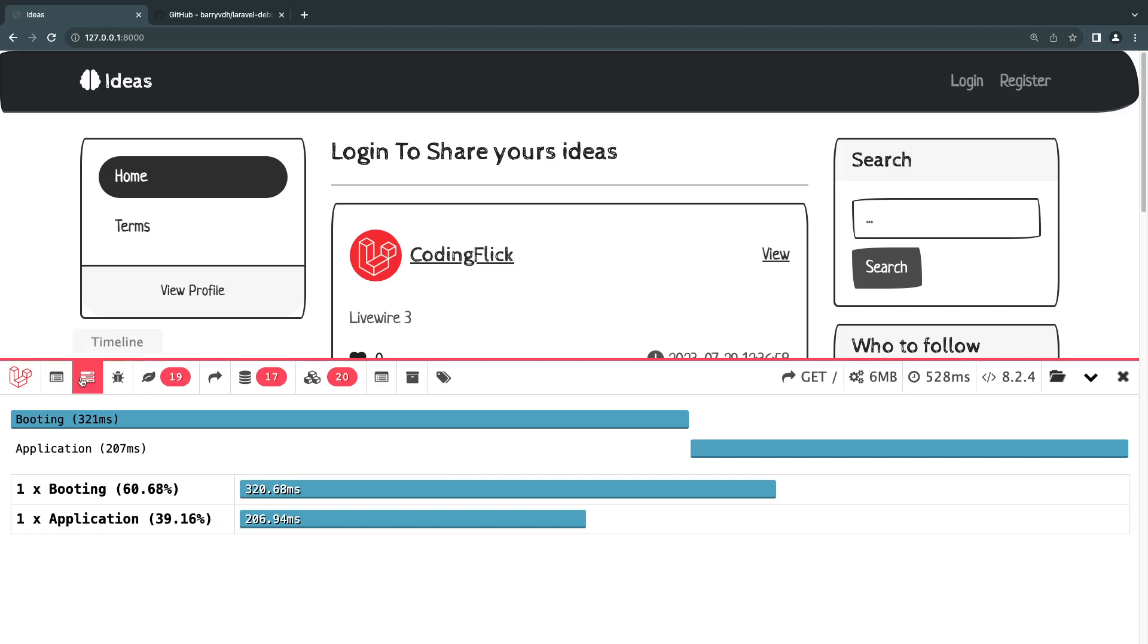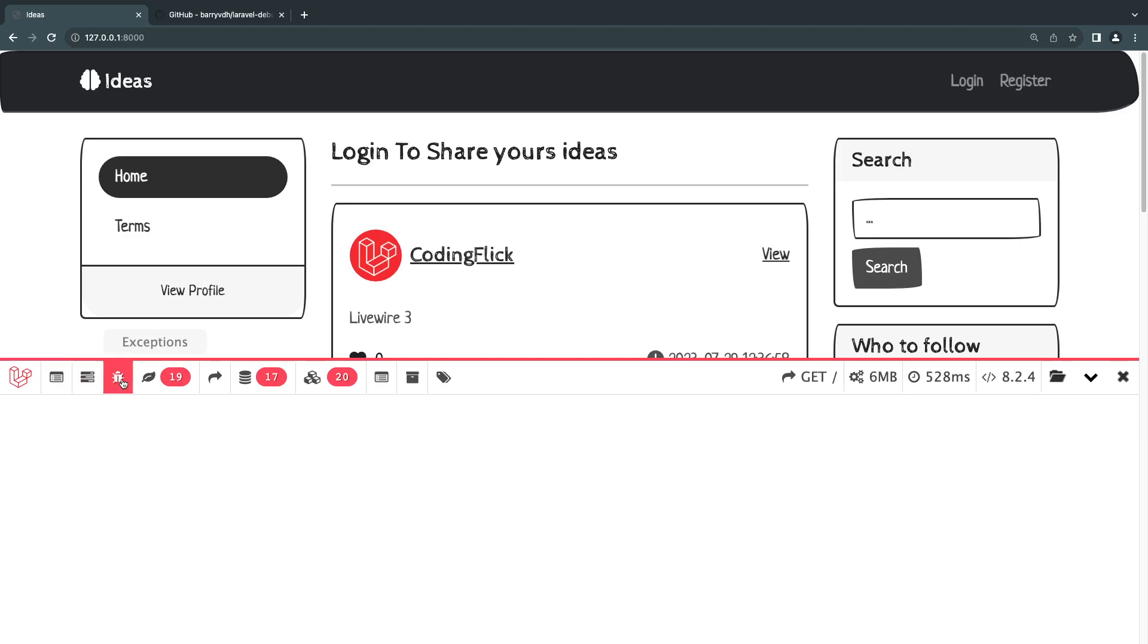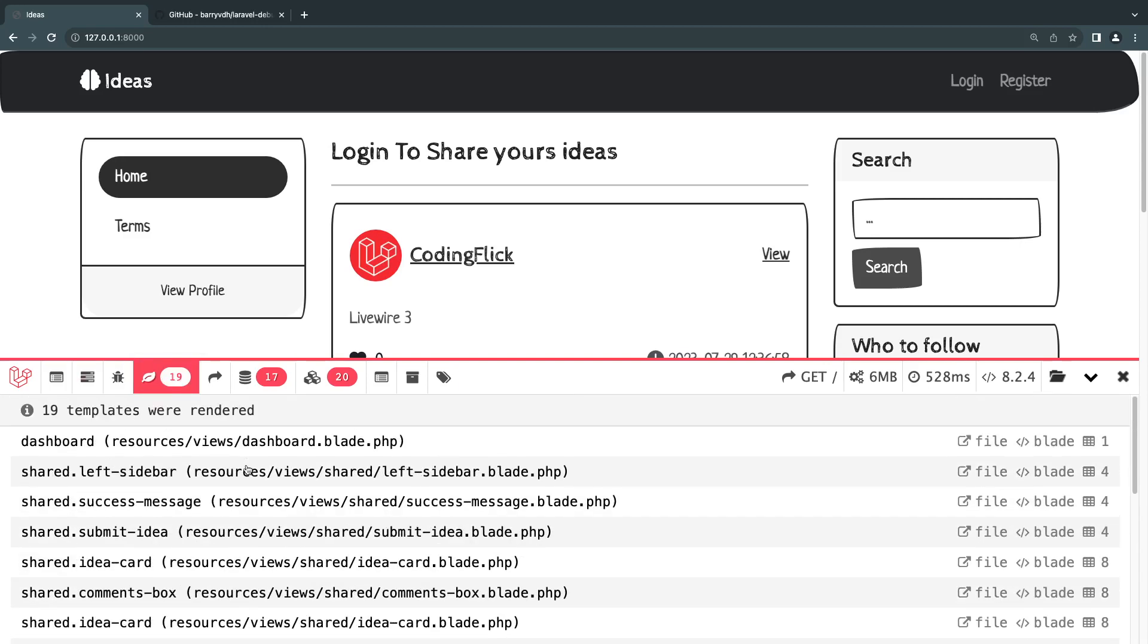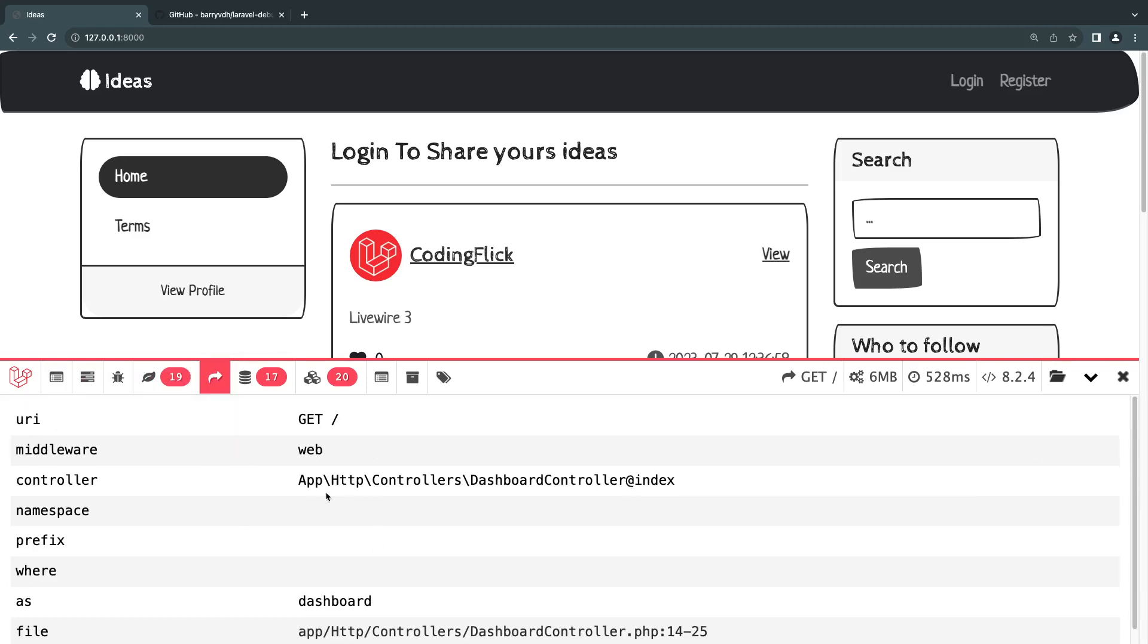And it has different kinds of menus for different things. So you can look at the timeline, how long for example, booting or the application itself took. You can look at the exceptions you have, you can look at all the views loaded. And that's a nice part. You can look at the current route.